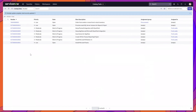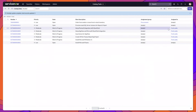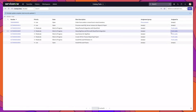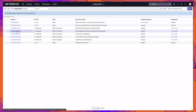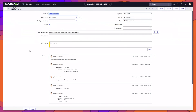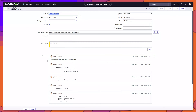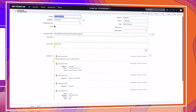You can see here the fields have been updated. The assigned to field is set to Fred Luddy. Clicking into one of these tasks, you can see that the comment was also added to the work notes field.